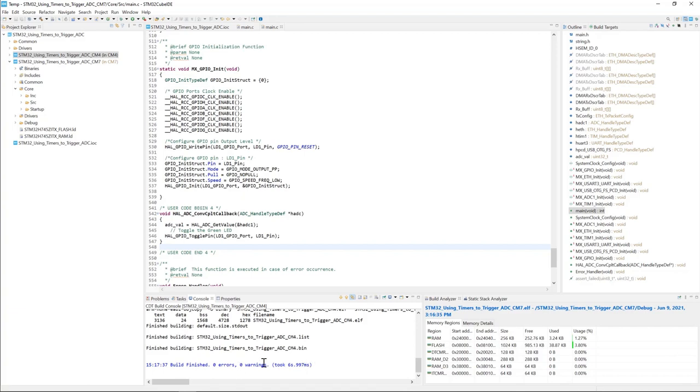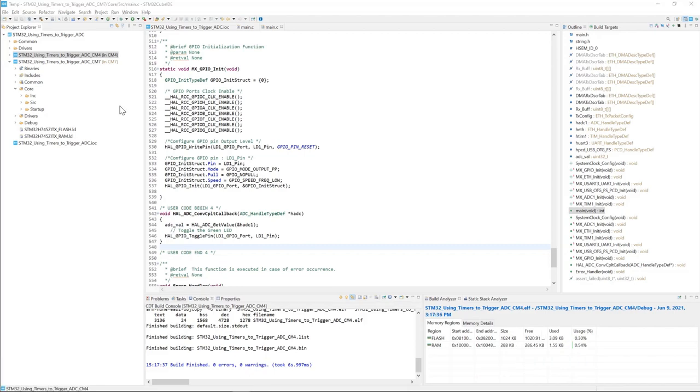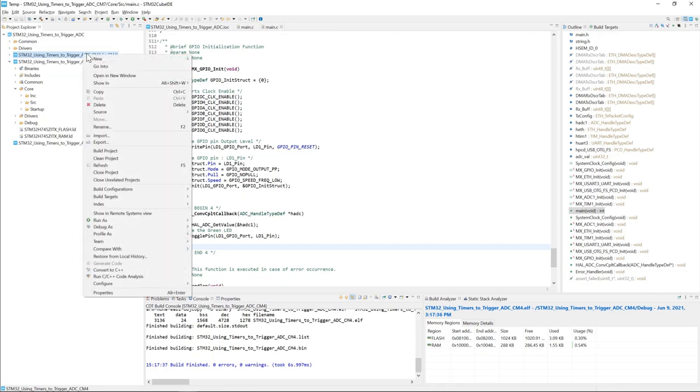Now it's time to load this code into the board. Please connect your Nucleo board to your host machine using the USB cable. Once connected, first we're going to load the CM4 project. To do this, debug as an STM32 application.